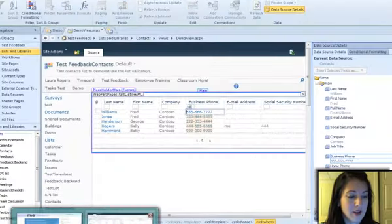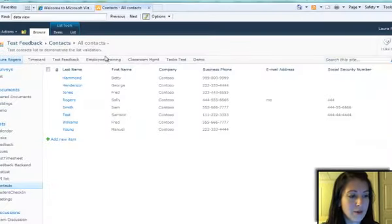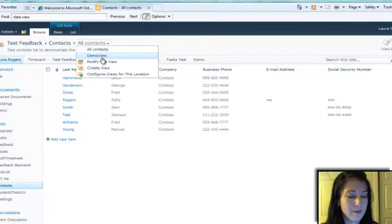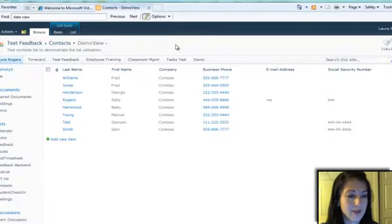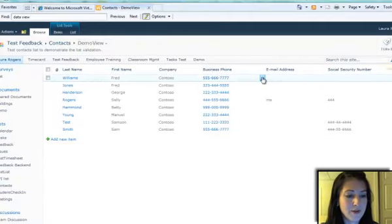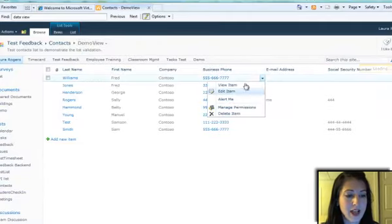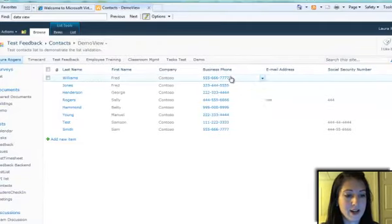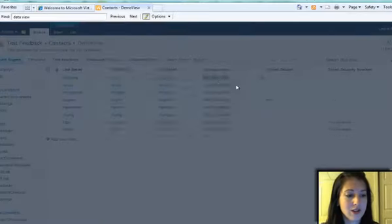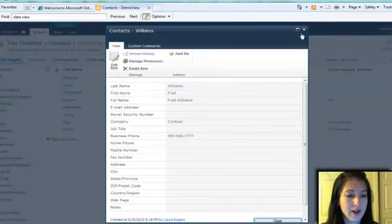And when I go over to the browser and go over to this view, you can see that now my business phone field has that list item menu and a link to open the item.